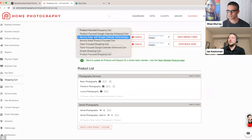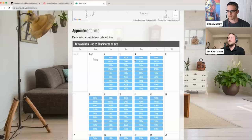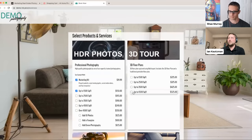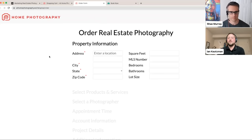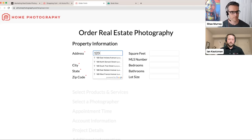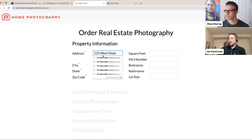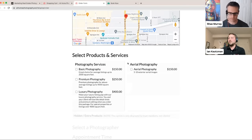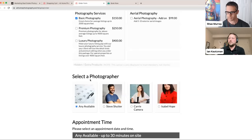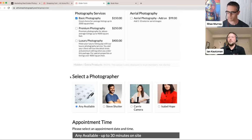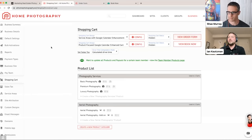The other key to knowing which cart design is right for you is whether you have a lot of team members who service different areas or have different product offerings in different areas. In that case, I'd really recommend the service area cart. Rather than letting clients choose products right away, the service area cart asks for the property address first, so the system can make smart decisions about which team members can service that area and which products are available.